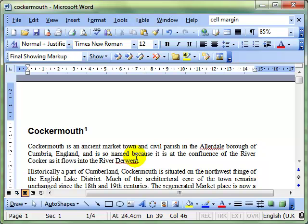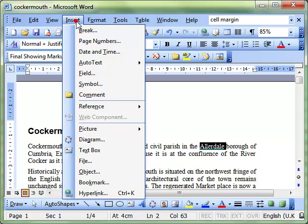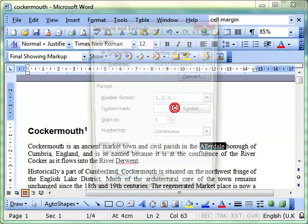That's a footnote. We'll insert another one to have a look. We'll insert one on Allerdale. Insert, Reference, Footnote.